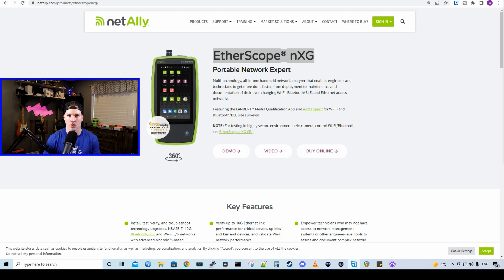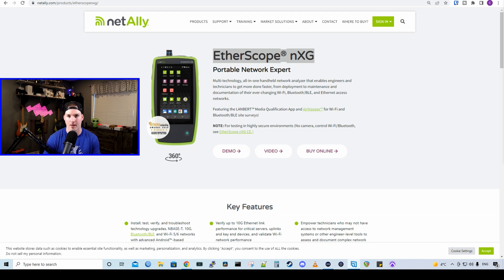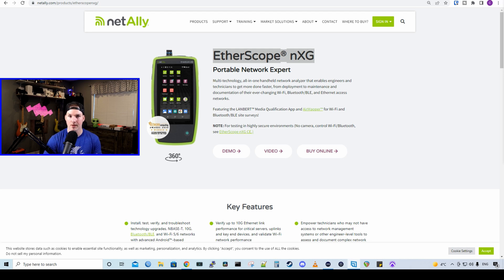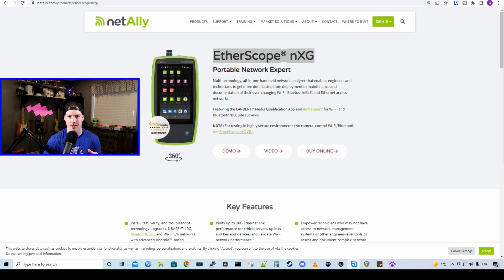This initial video will just be an overview of the Etherscope NXG, showing some of the settings, and then in another video, we'll do some heat map scans. Right off the hop, the Etherscope NXG isn't for home users. This is for professionals who do this every day, unless you have deep pockets.